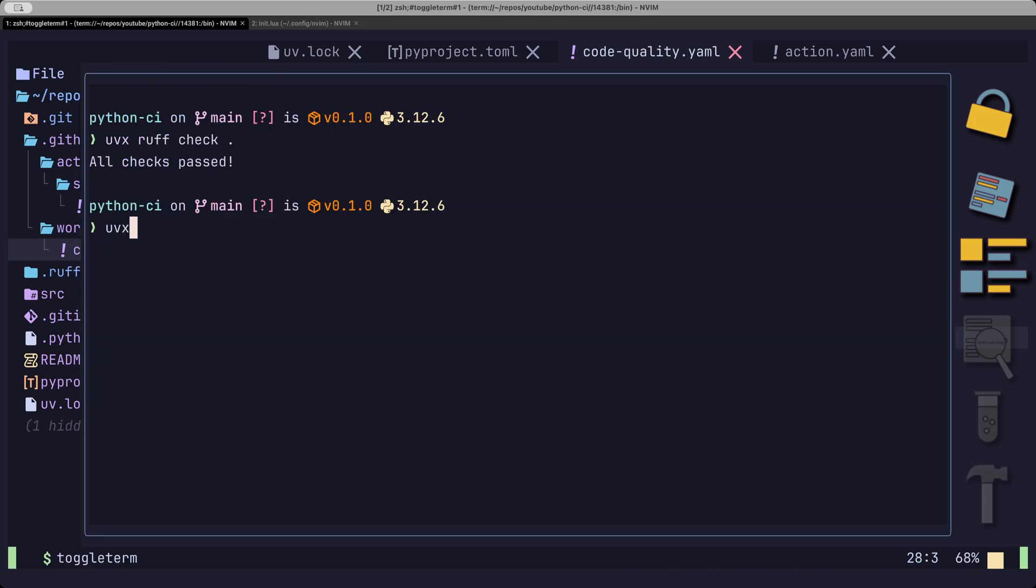With UVX Ruff format, we can completely reformat our code to be fully PEP compliant.